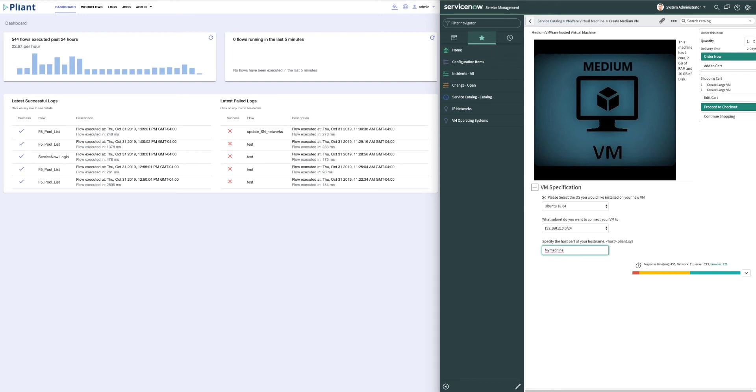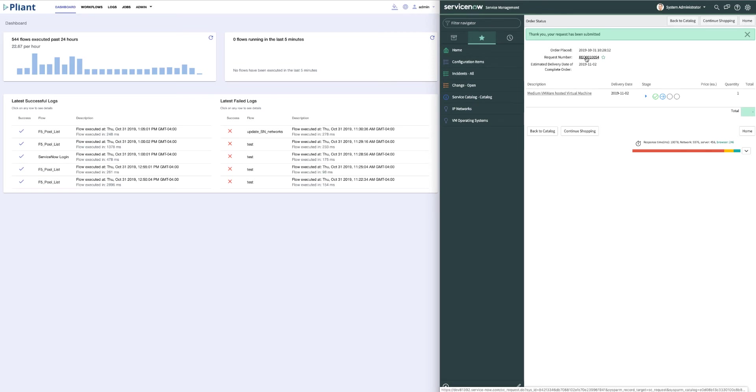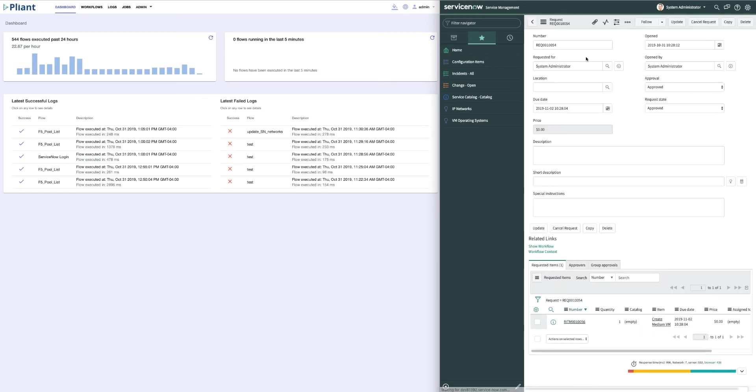Once I've made my selections on the type of machine I want to build, we can come up to the upper right-hand corner and select order now. Once ordered, you see on the screen we get a request number for our order. If I click on the order number, we will get the details of the order including the status which shows that it has been approved for building.